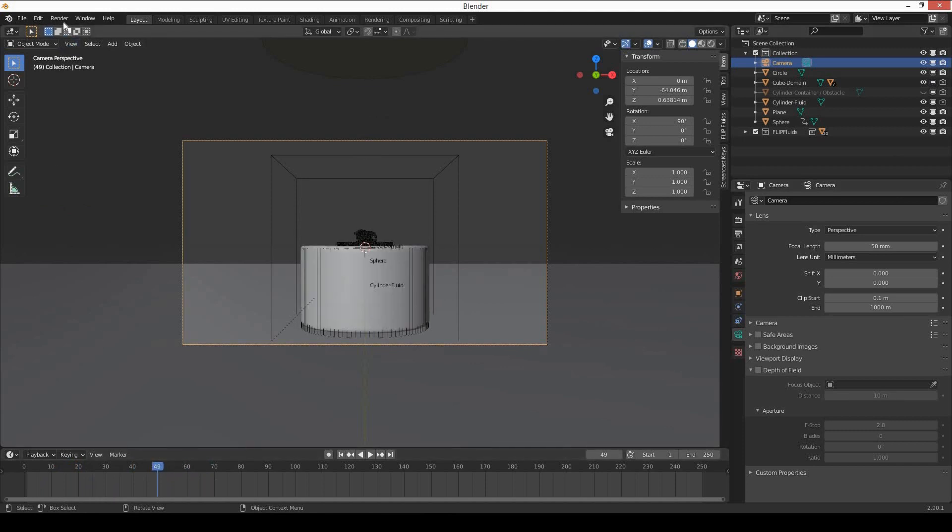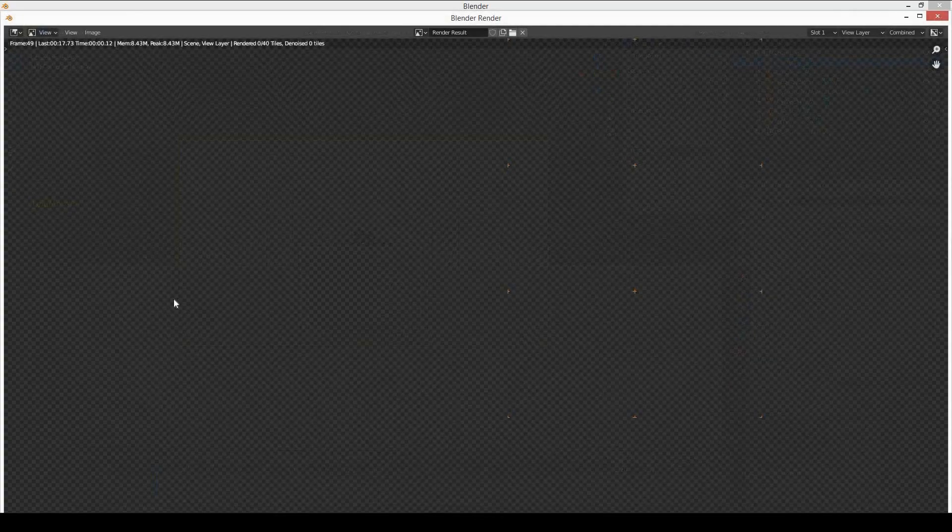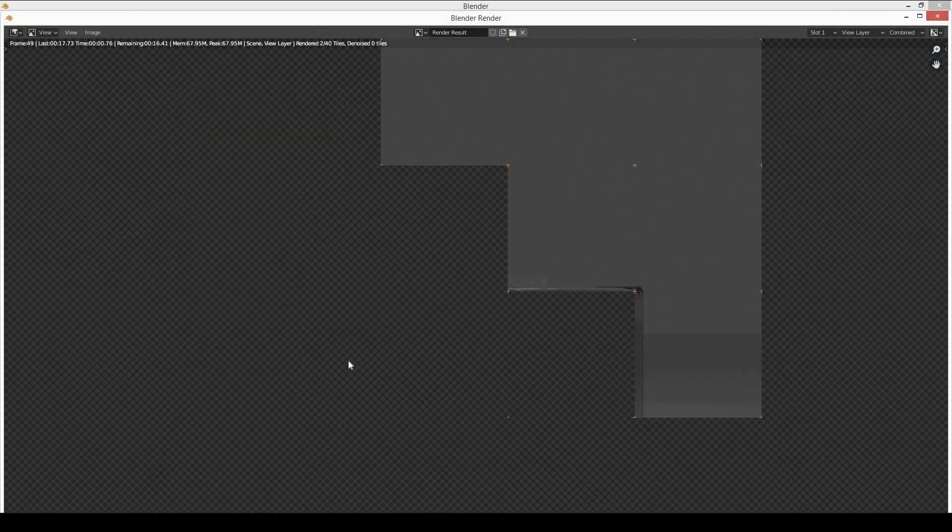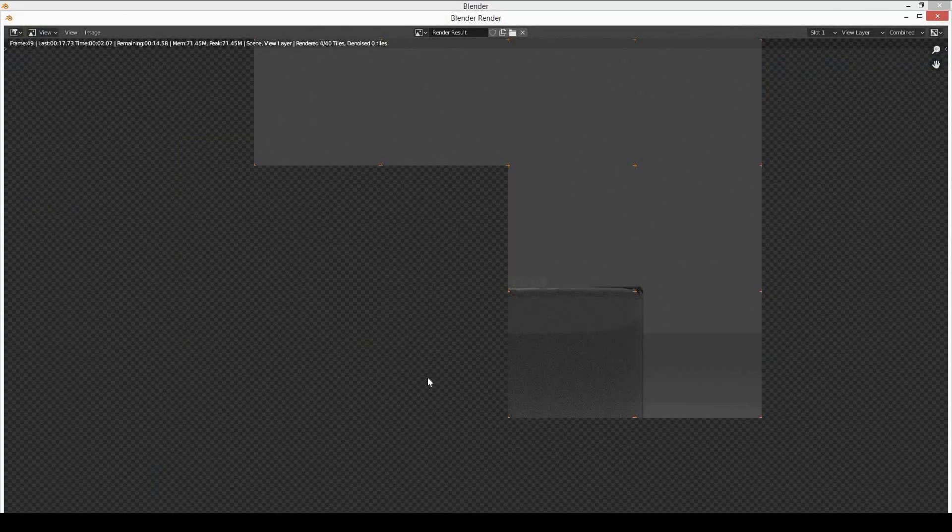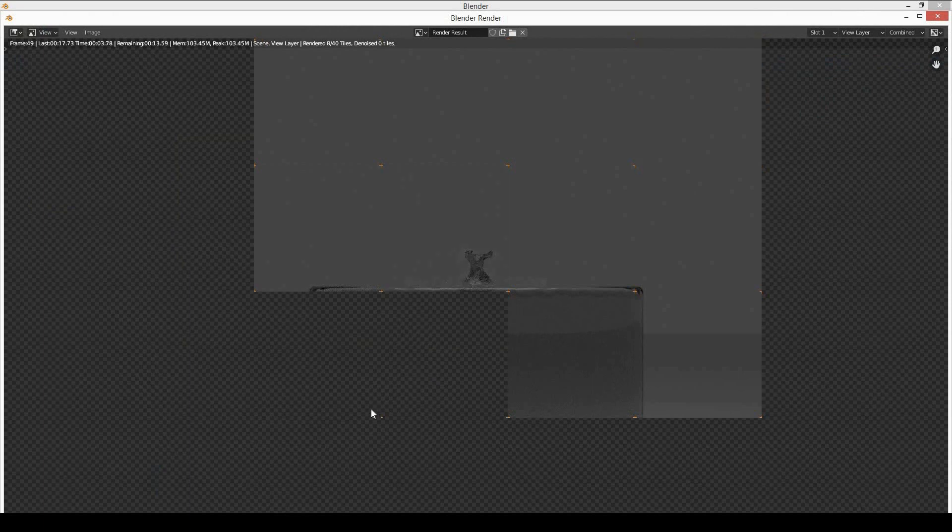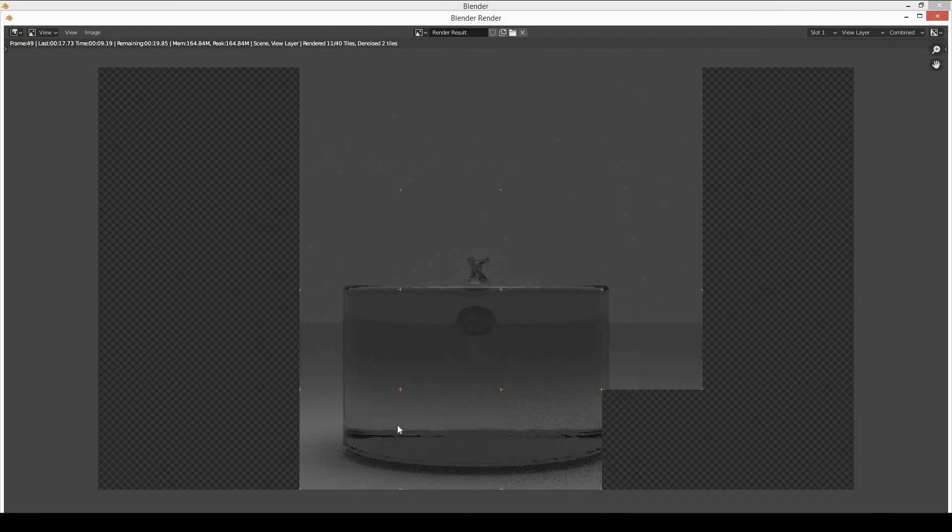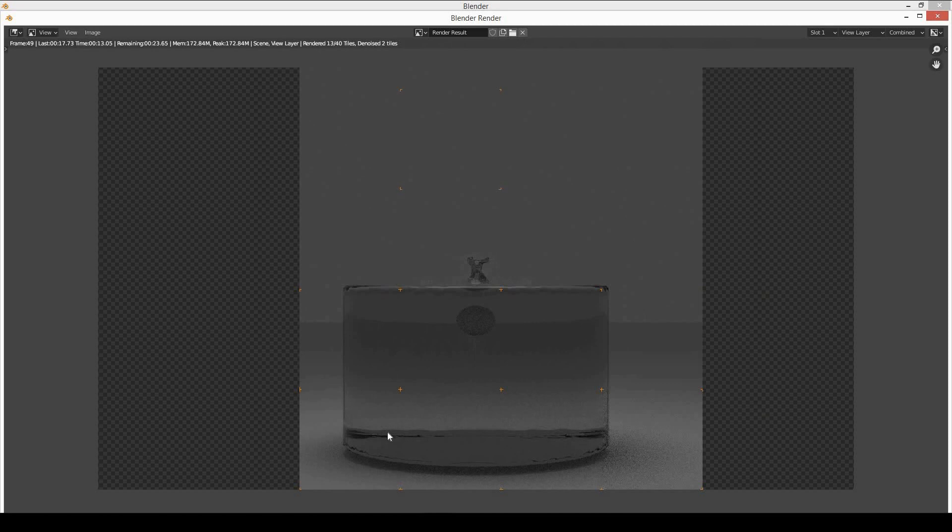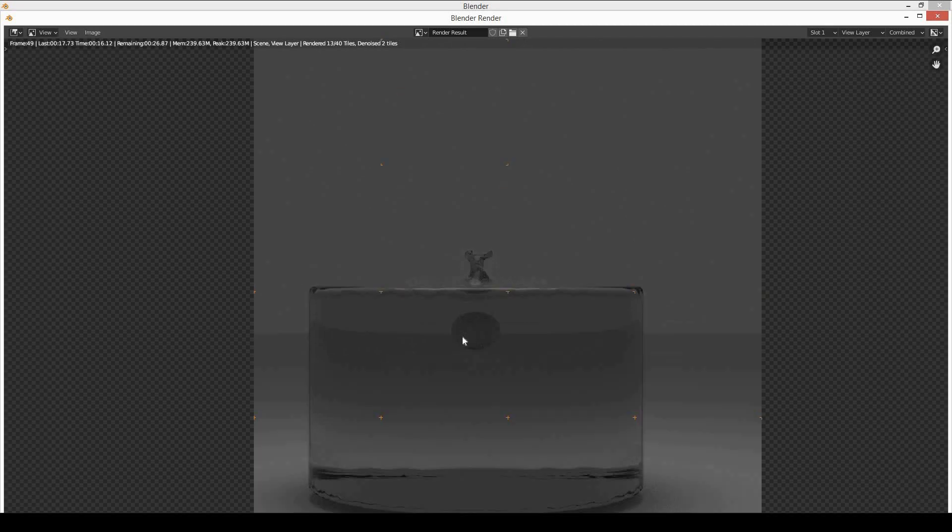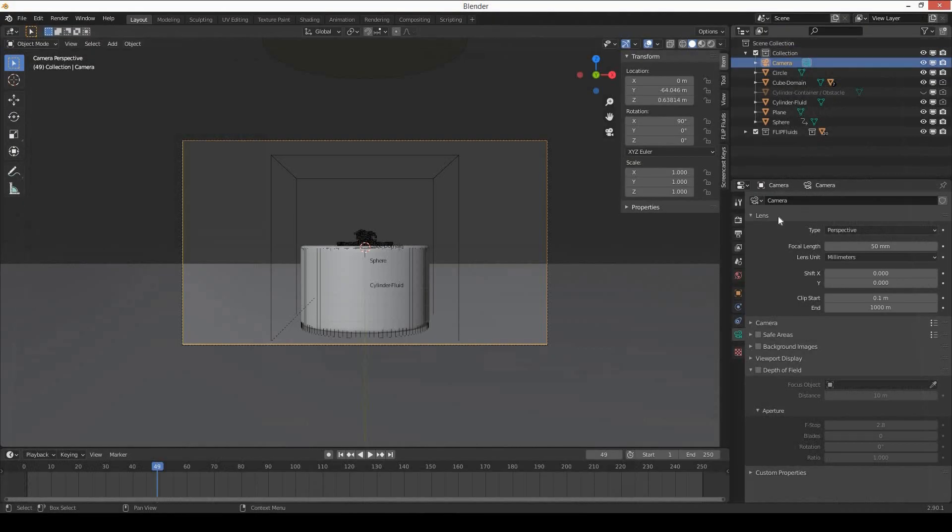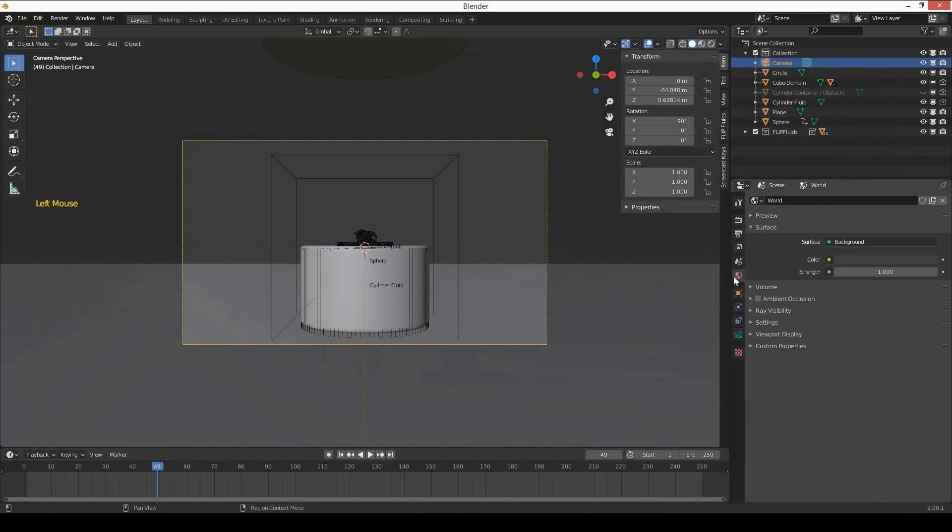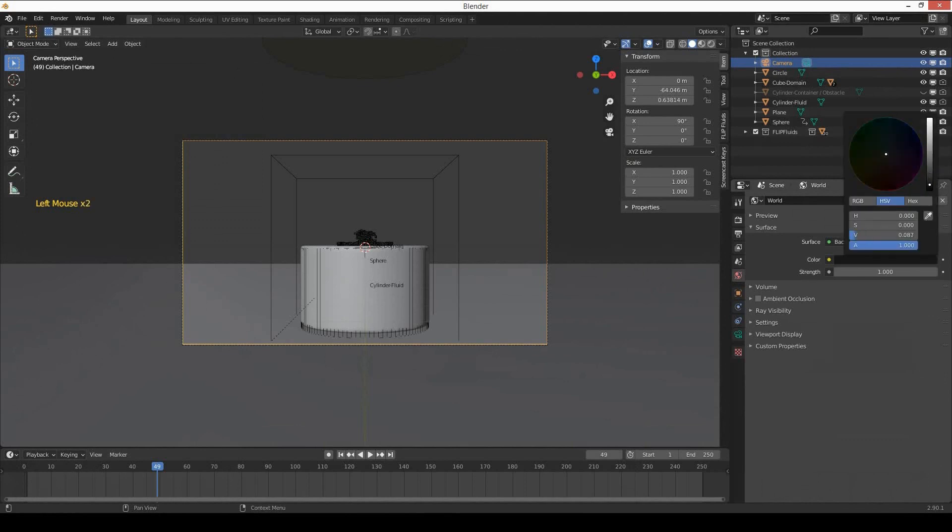So I will do a test render just to check if everything is all right. I don't want too much bright background, so I will go to the world settings and make it 100% black.